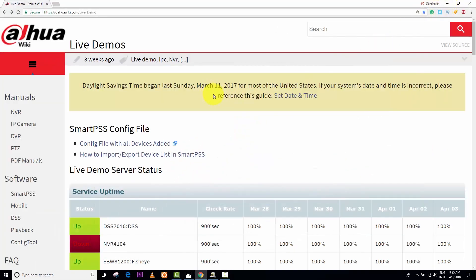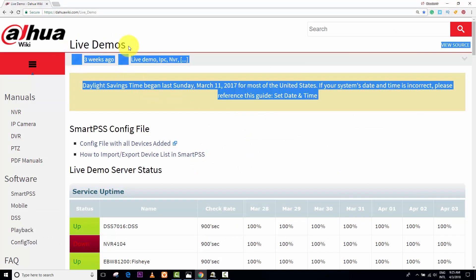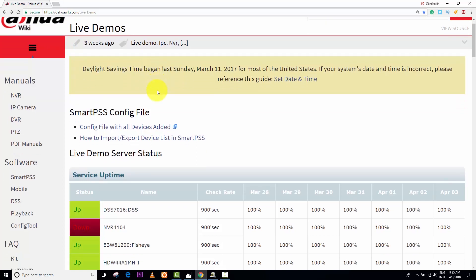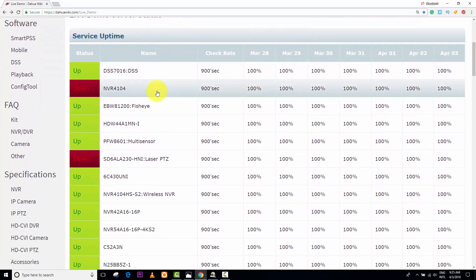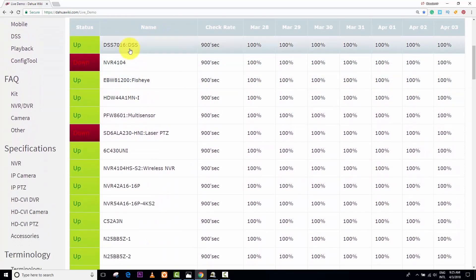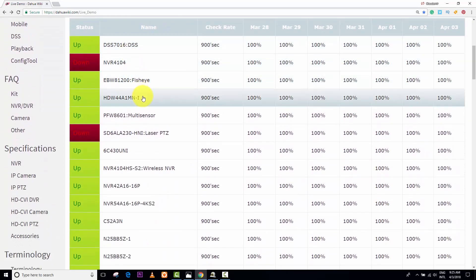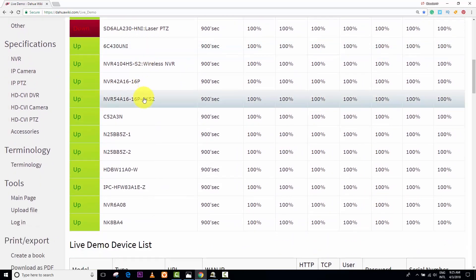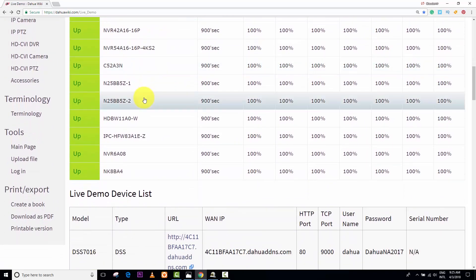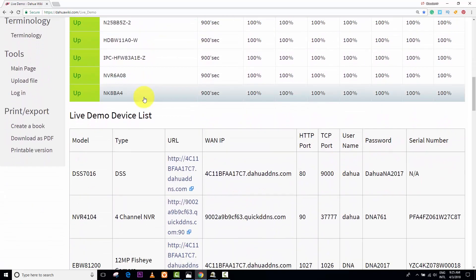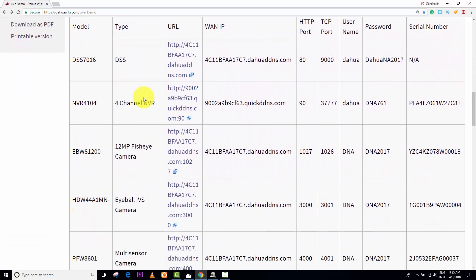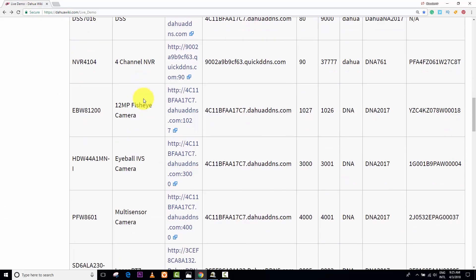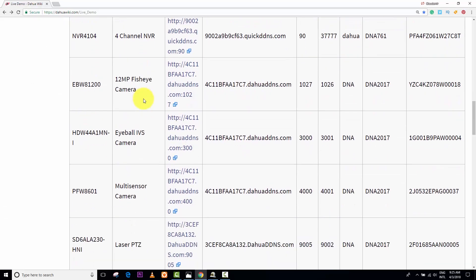First thing I want to show you guys is the live demo cameras. We have here DAOWA cameras. You go to the DAOWA website. They have a lot of different cameras here online. You can get one of them, or a lot of them if you want to, and do some tests. That's what I'm going to do today.